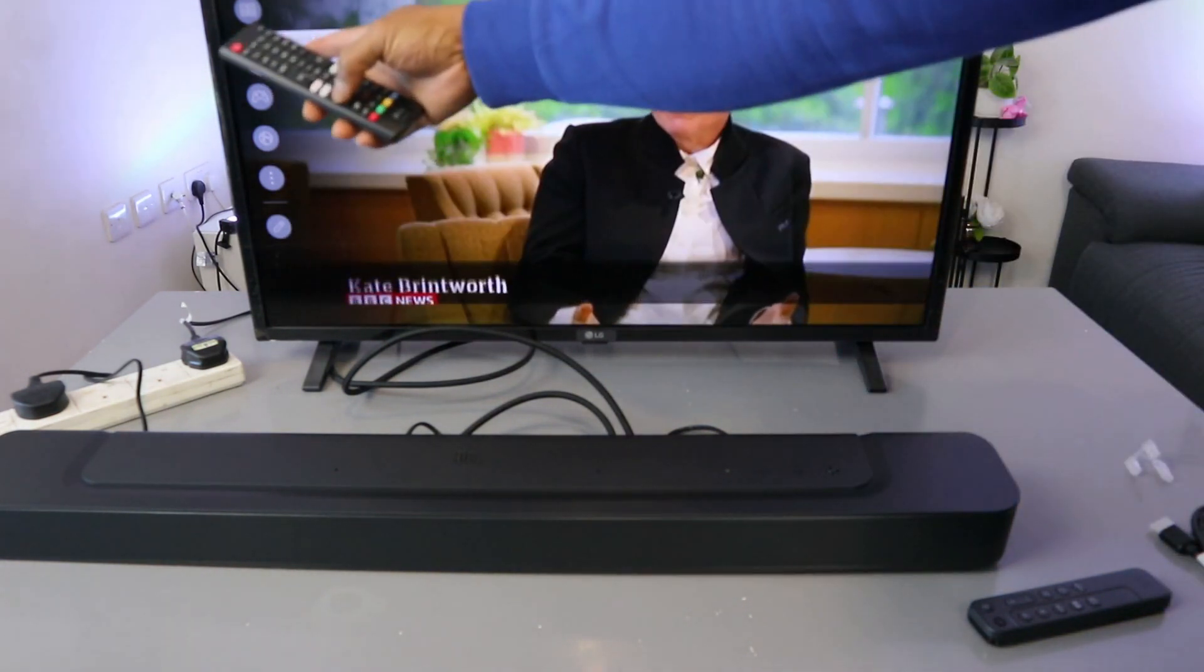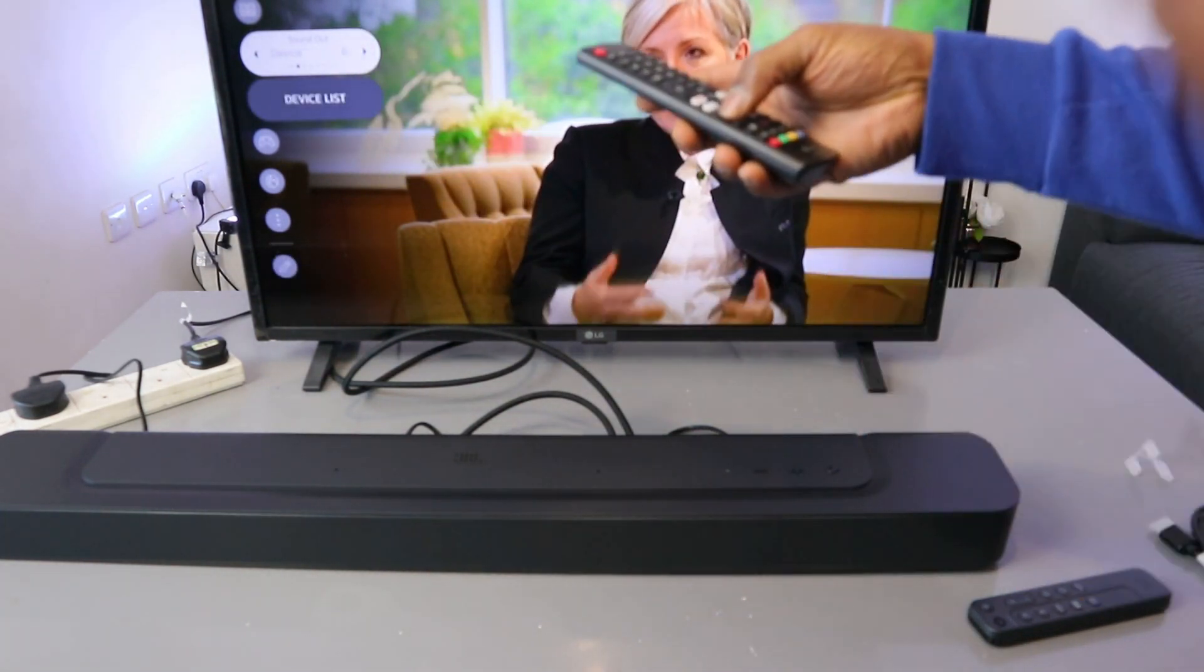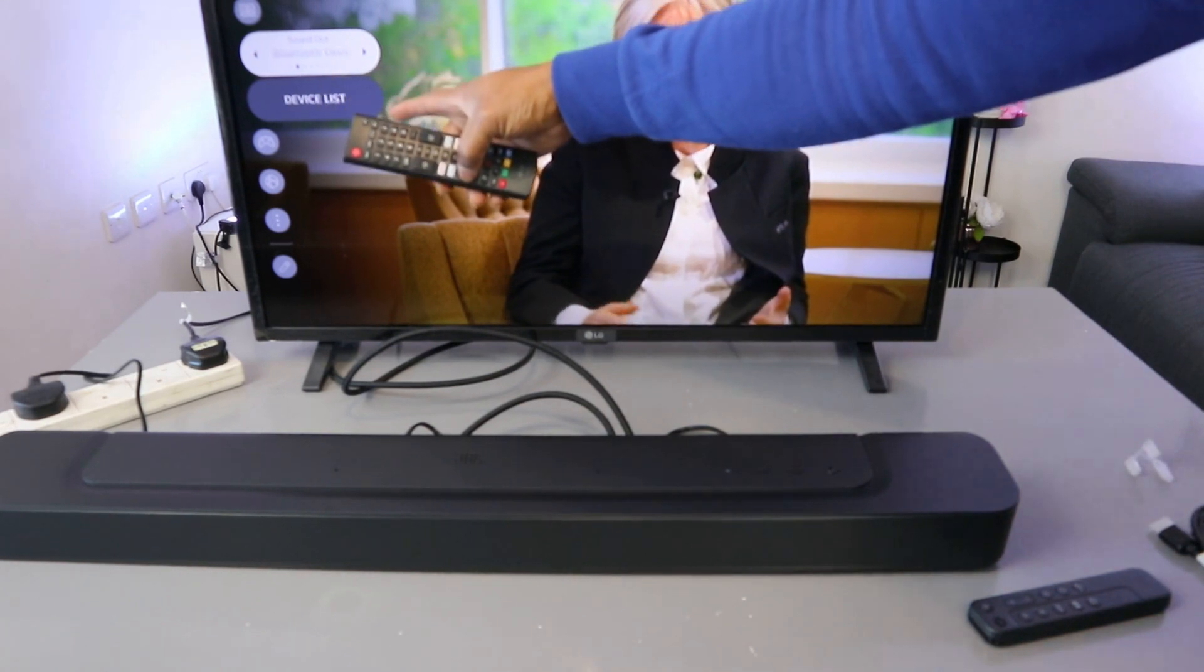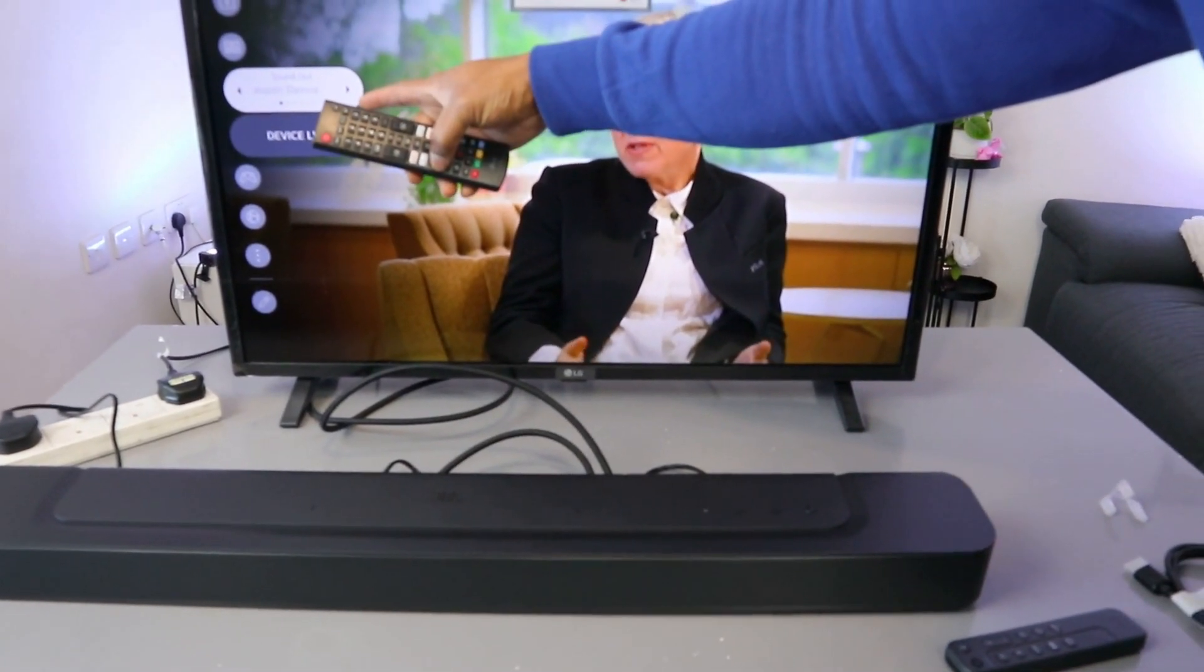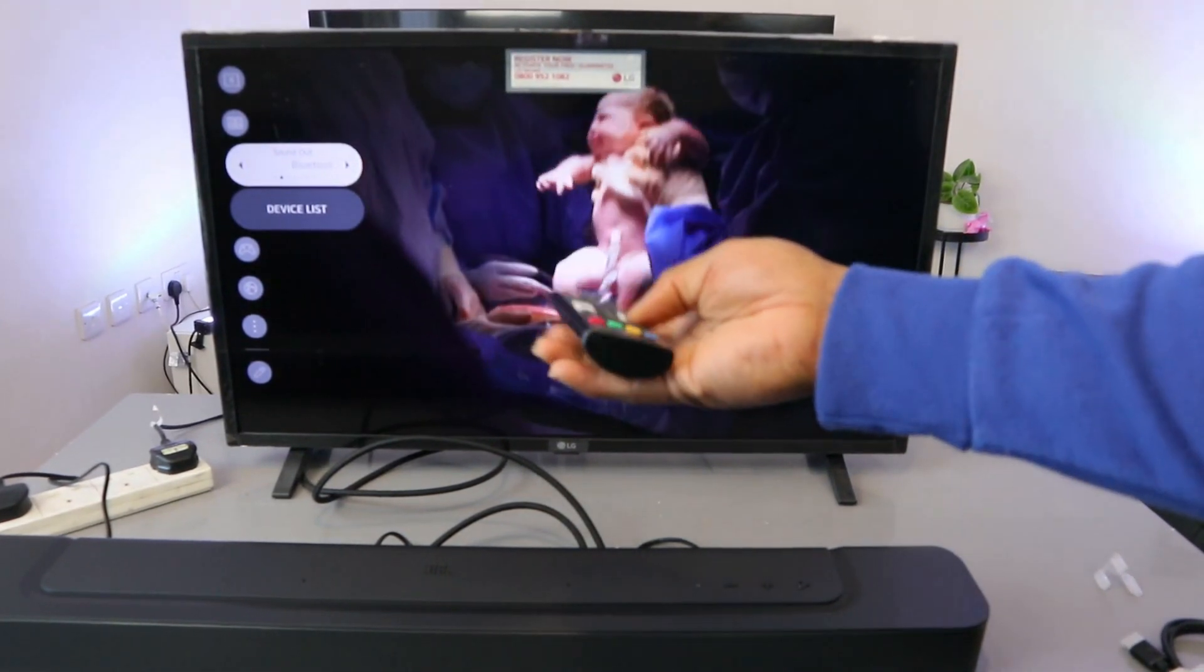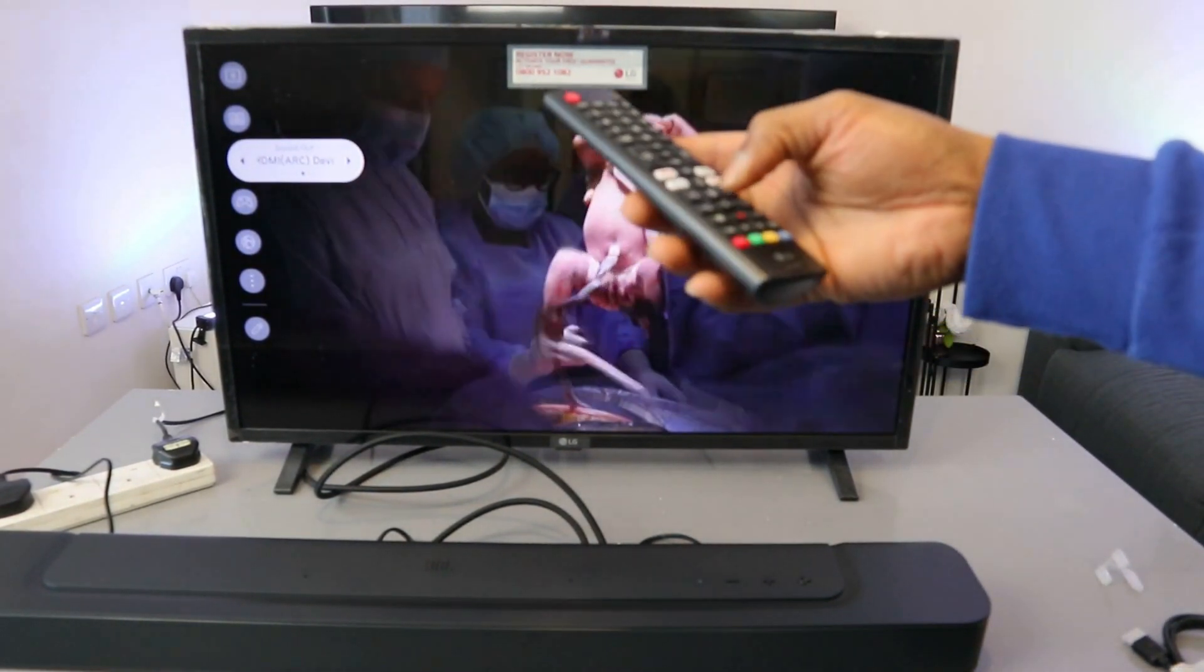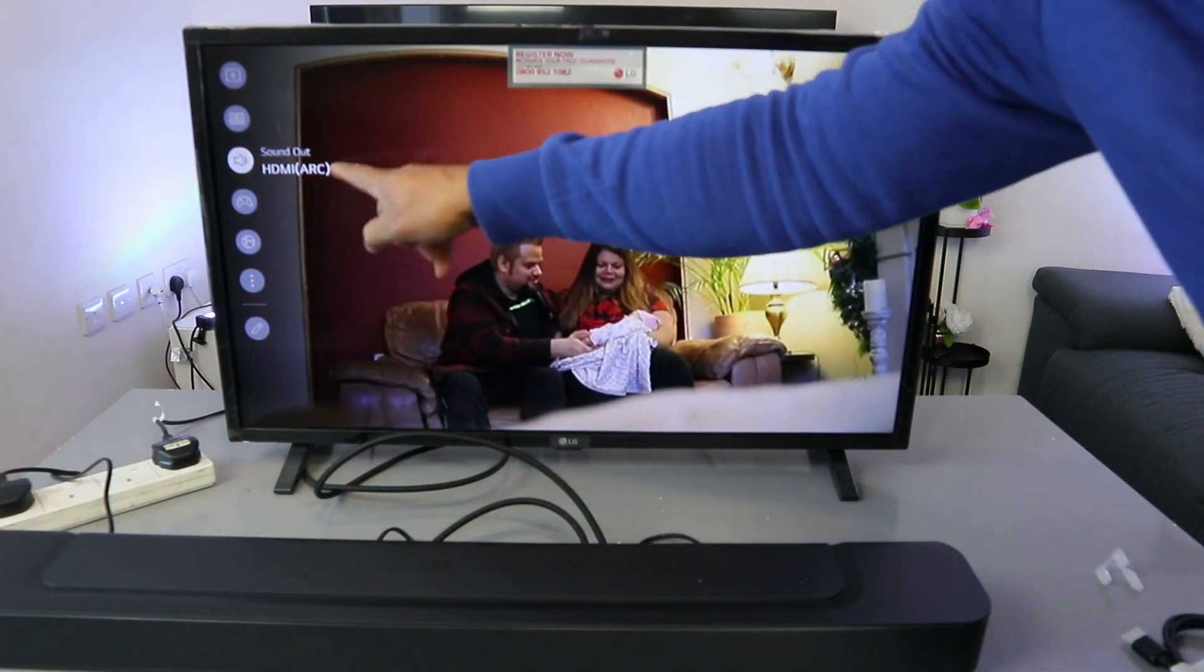You can also connect via optical or Bluetooth by scrolling to where it's written. Currently it's showing HDMI ARC device.